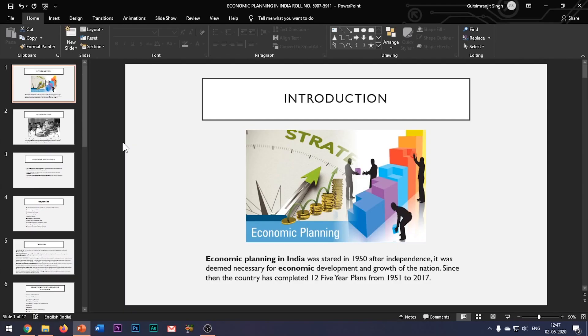...why the orientation of our PowerPoint slide is in landscape form by default, and is there any way by which we can change the size and orientation of our PowerPoint slide? Well, the answer is yes.